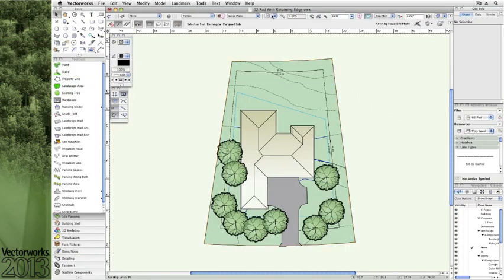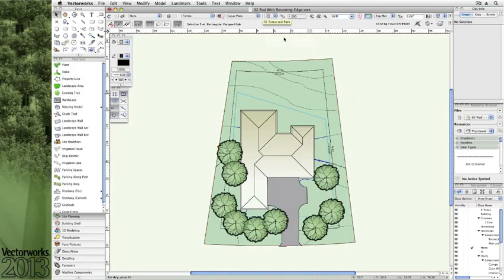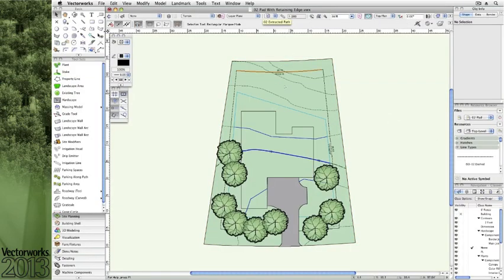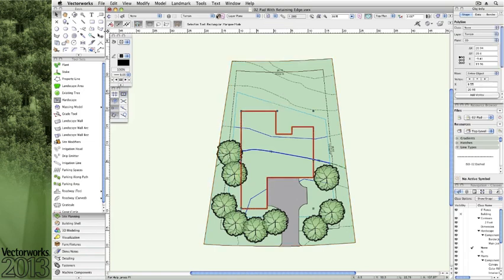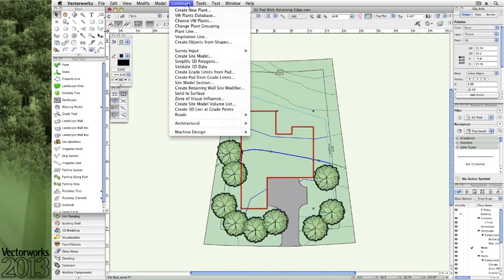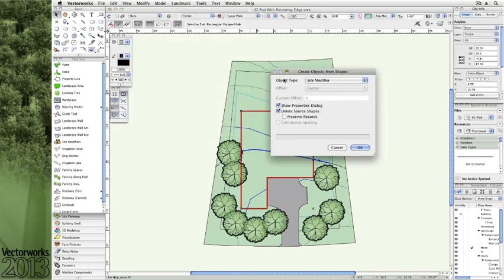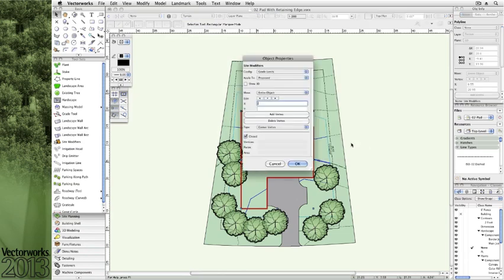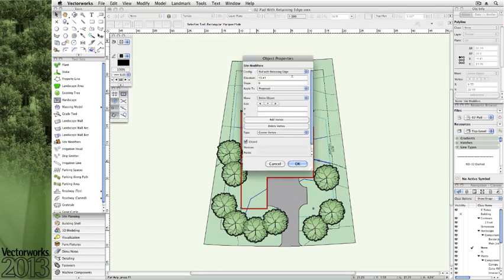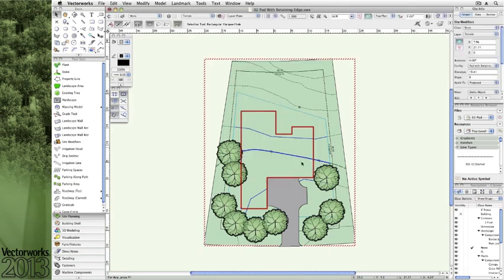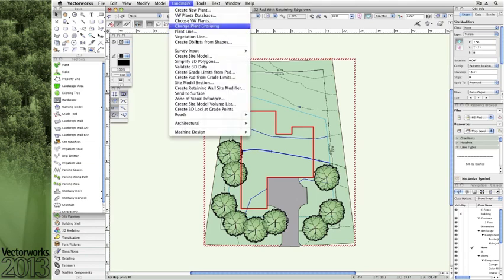A new tool that's similar to the retaining wall site modifier is the site modifier known as pad with retaining edge. In this example, you'll see how a simple shape can be converted to this new site modifier object. This means you can easily assign a depth parameter and even a slope on that bottom surface.